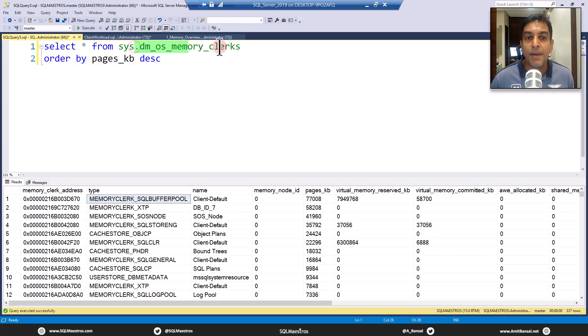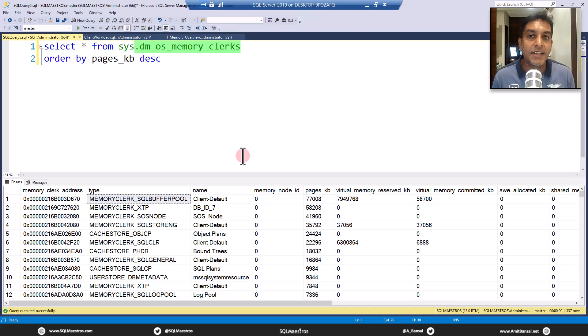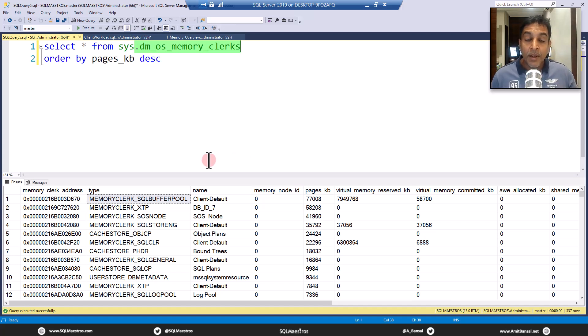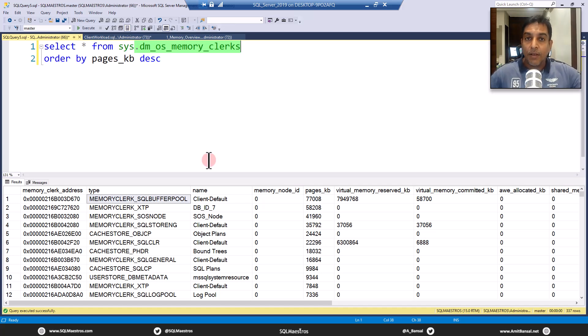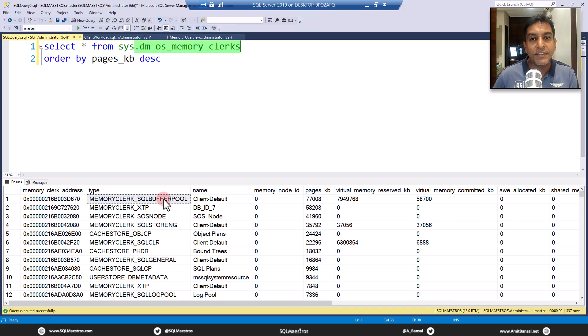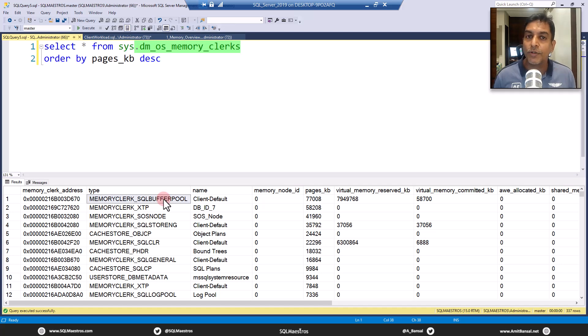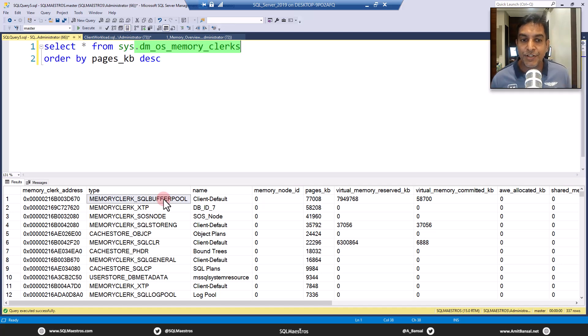So SysDM OS memory clerks gives you that answer, which component inside SQL server is eating up all my memory for the buffer pool, which is the largest memory consumer. It has its own clerk and all these big components inside the engine have their own exclusive dedicated clerks.